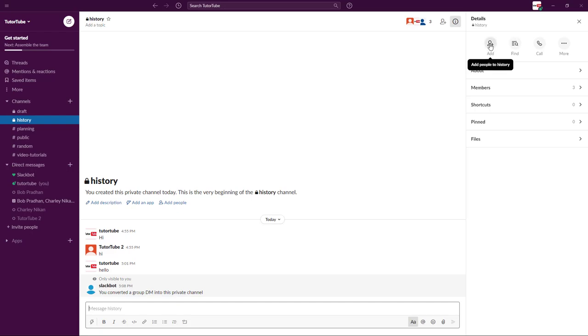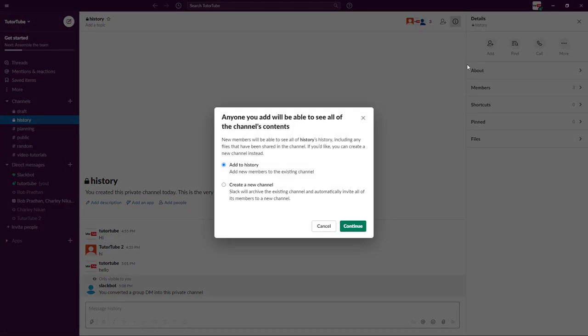Now what I can do is I can add in another member right here, that is add to history or create a new channel. I'm just going to add to history. I have an option to let them view the history as well.